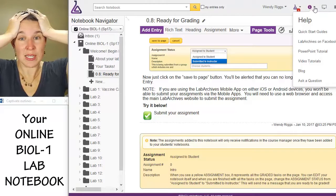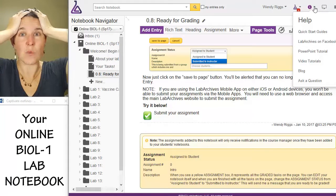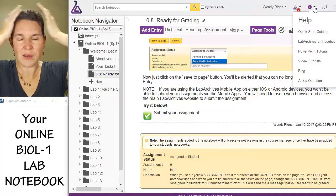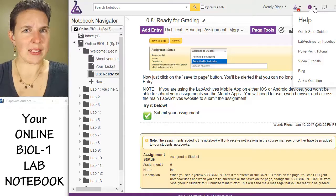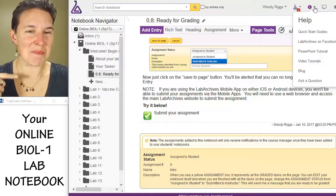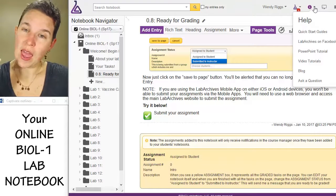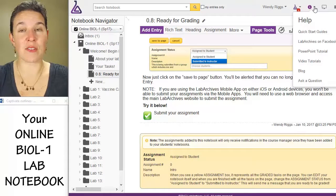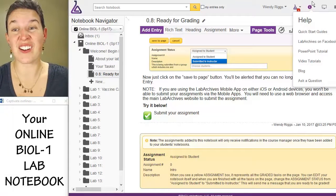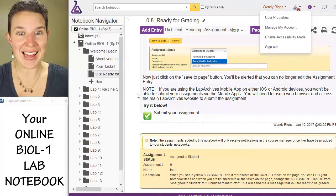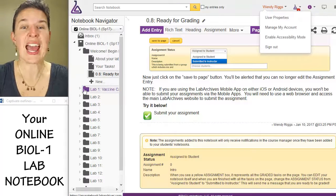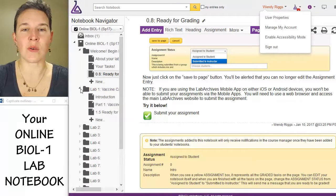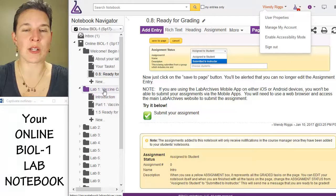I'm really glad that we did that, because I think it will help you. This was for assignment 0.8 in module zero, and you've got to get through all this stuff so that you can get started on the content module, and lab one, which is the vaccine case study.